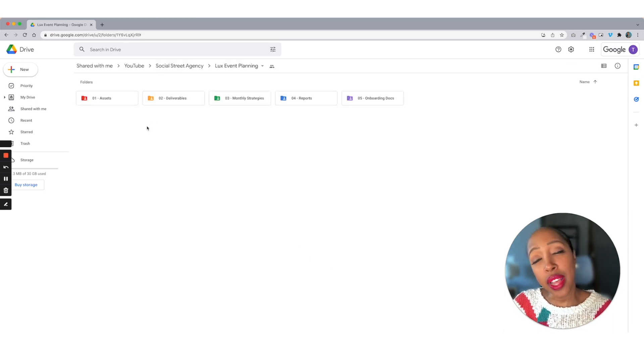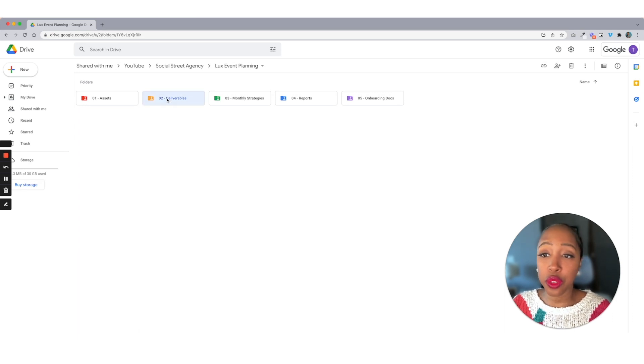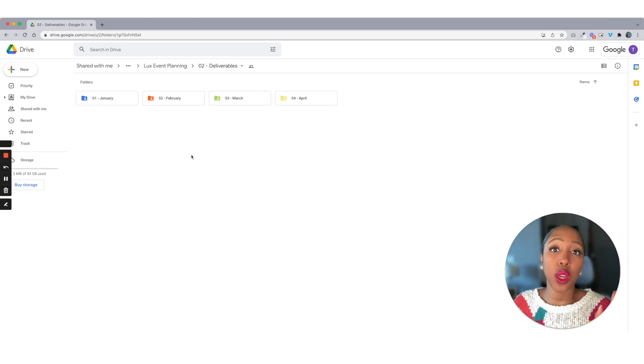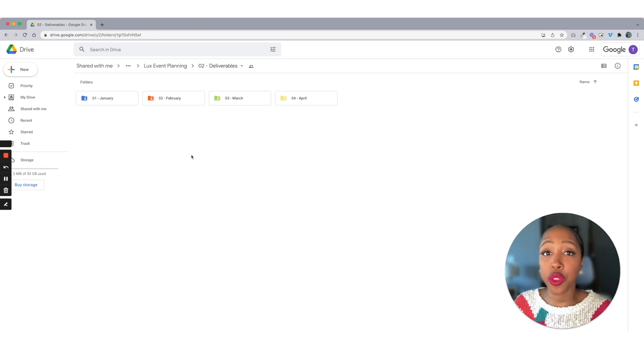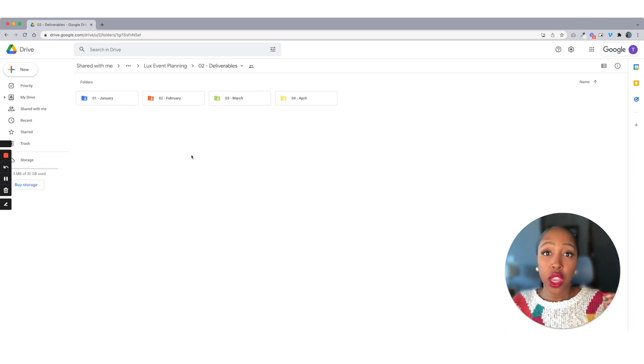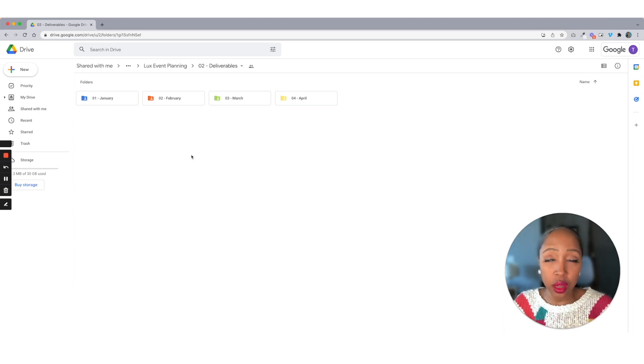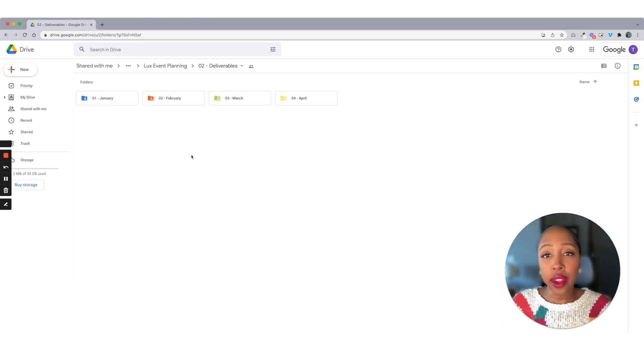Let's move out of assets and move into the next thing, which is deliverables. Now deliverables are going to be the month to month, week to week content that you give to clients. Here's the thing. You do not have to house this stuff in here, your deliverables, which is the content, right?